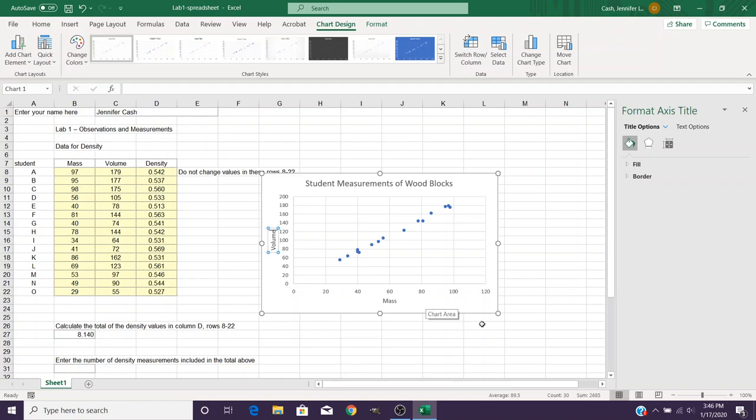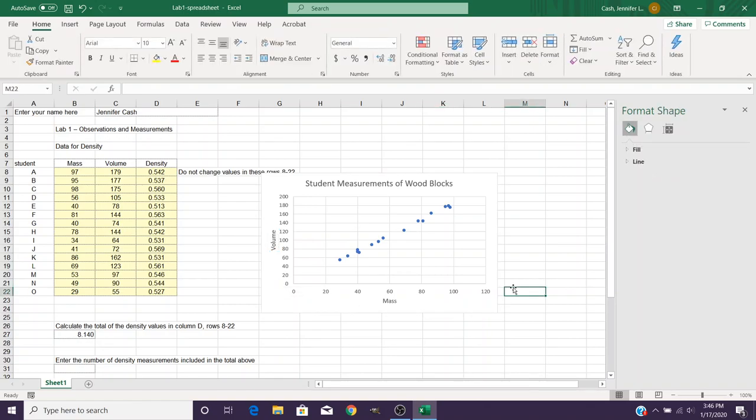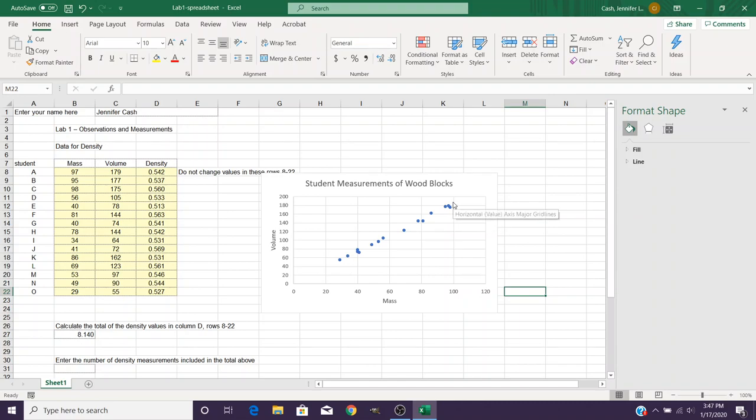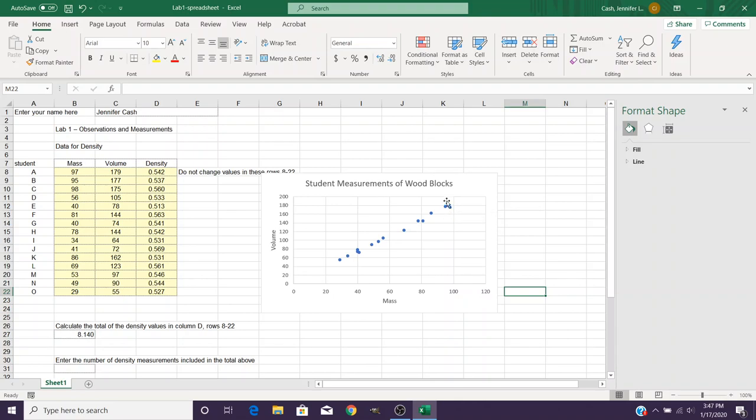So once you've entered those things in, now we have our full graph on our sheet. There's a lot of other options and things you can do with graphs, but for this basic one for lab one that's all you need to do. You can then answer the rest of the questions in the lab manual based off of this graph. But remember, don't just answer it off of the video's graph, you need to create the graph on your spreadsheet that you're going to be submitting.